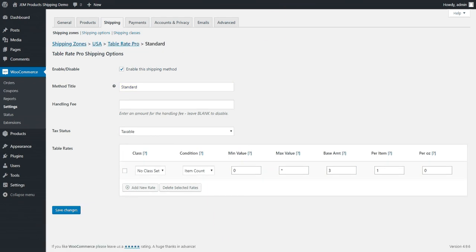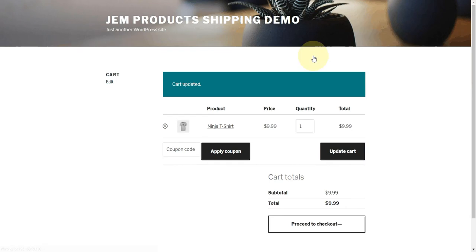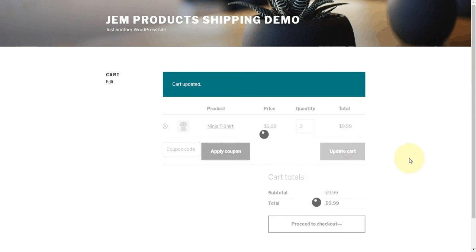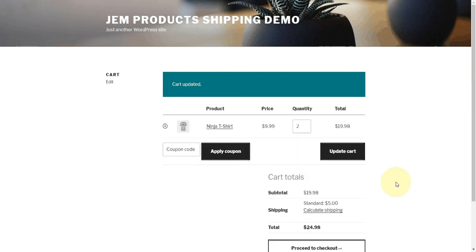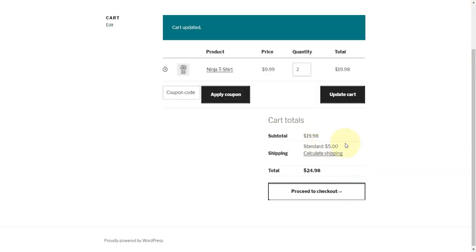So now let's hop over to our cart and take a look at the plugin actually in action. I'm just going to update the cart to two items. And lo and behold, the shipping is five dollars. That's three dollars of the base amount plus a dollar per item. We've got two items, so that's two dollars for a total of five.